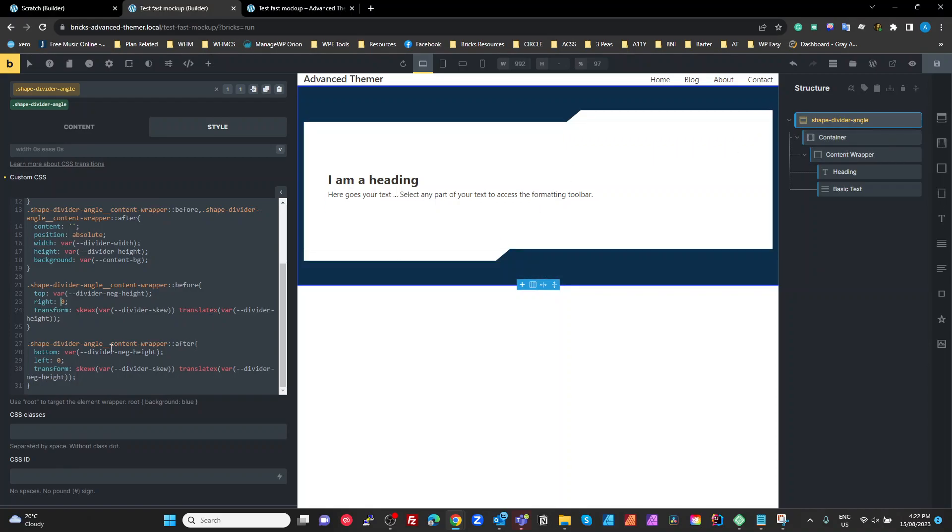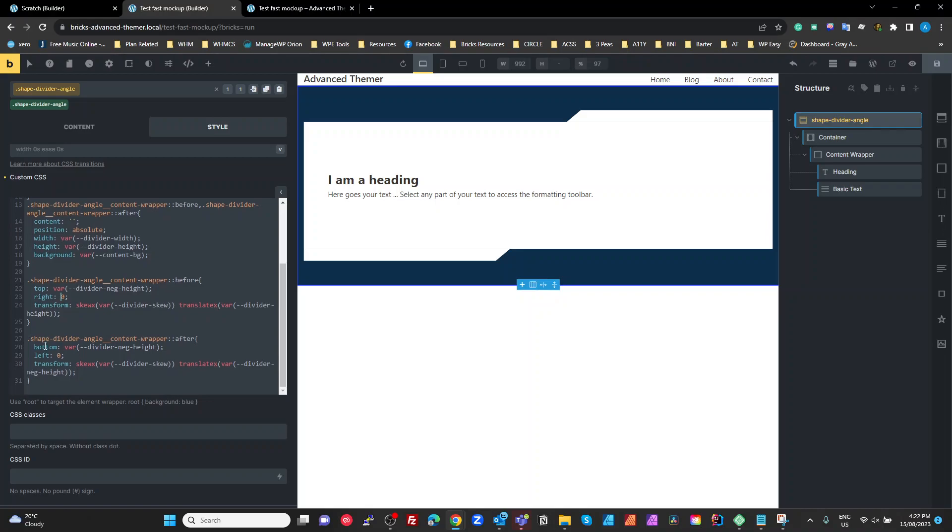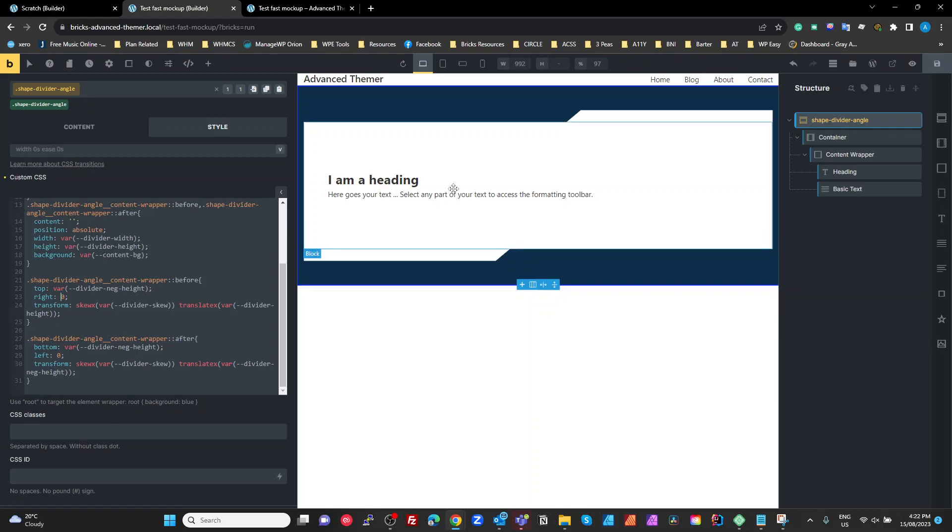And with the after we're just doing the same thing but we're seeing the bottom to the negative divider height and we're transforming the right of skew.